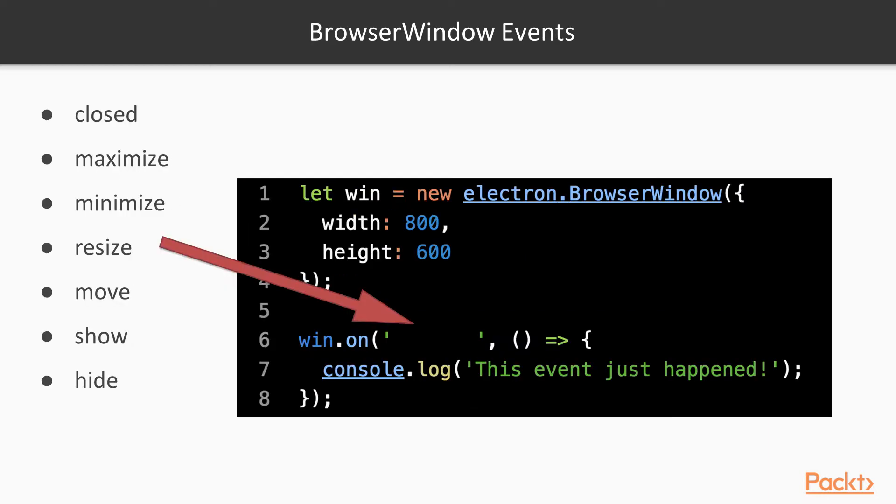Electron browser windows emit a wide variety of events that you can use to react to certain actions in a specific way, or reject them altogether. This slide lists the most common ones. You might remember from the Hello World example that we use the closed event to set the reference to the browser window to null, so the window could be garbage collected.